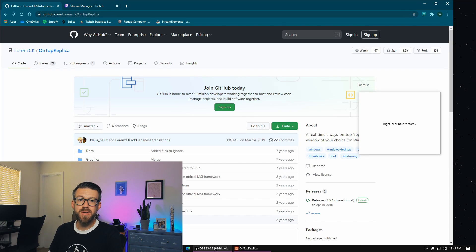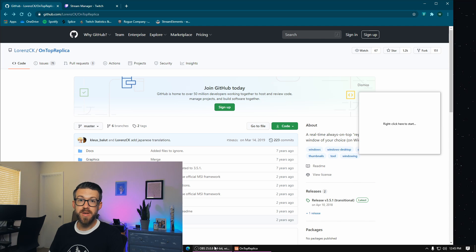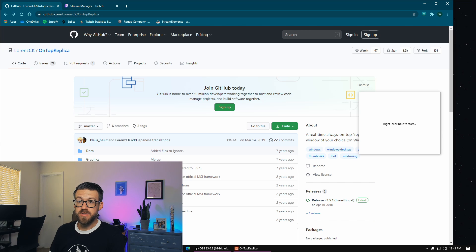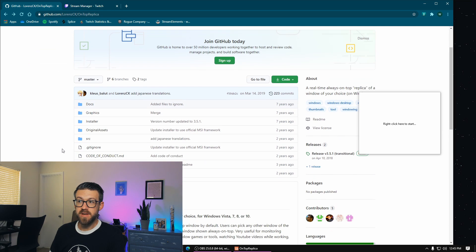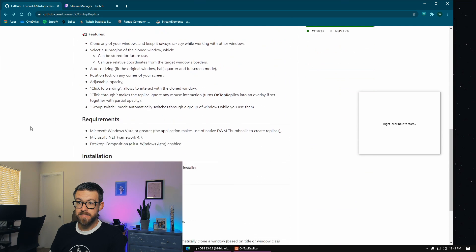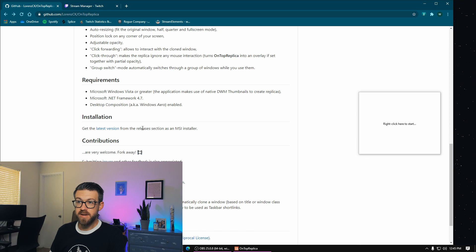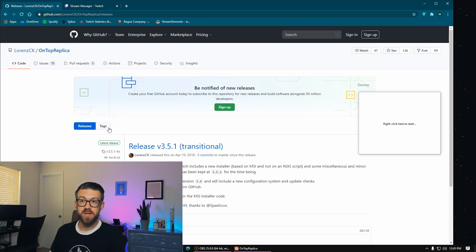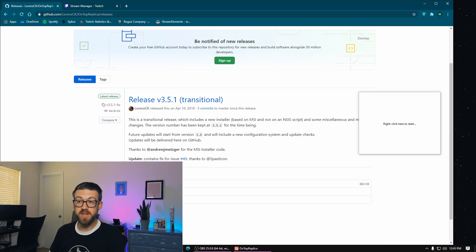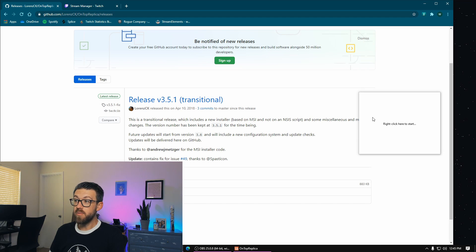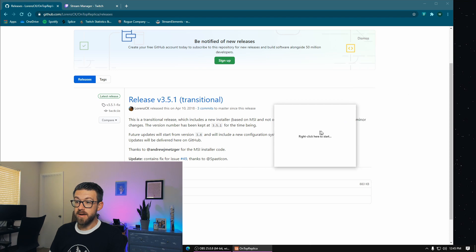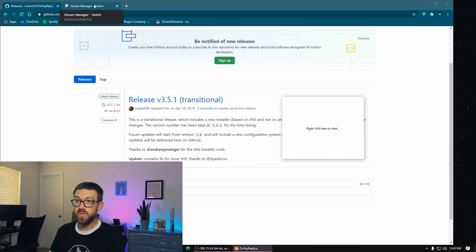So the last program that I want to talk about today that's going to really help you be able to visualize anything that's going on inside your stream is called On Top Replica. So here's the website where you go to download this. If you scroll down, you can see the latest version released as an actual installer file. Click on that and go ahead and download the file from here. I'll have a link down in my description linking you to this page. I went ahead and downloaded this program already. I got it open right here.